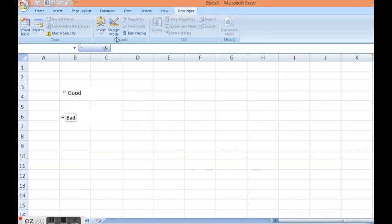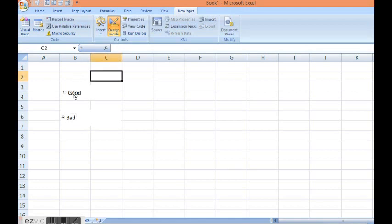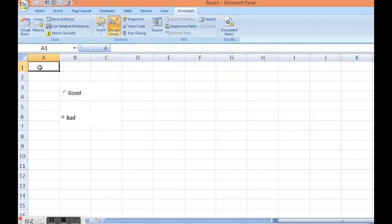Now I will again click on design mode. Now I want that if I click on good there should be a value generated by clicking here. And that value should be populated in cell A1. Same with second option button. So let's see how we can do this.